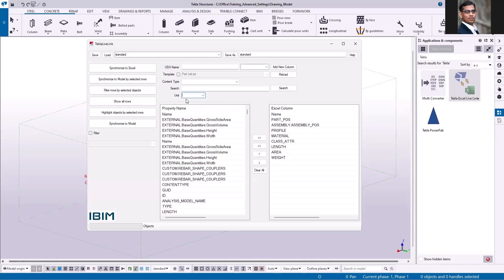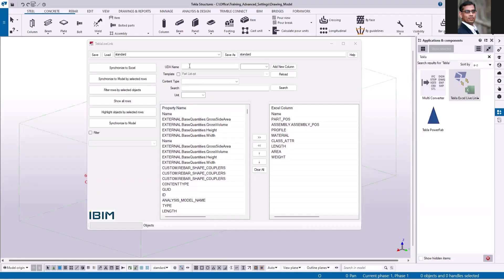Let me walk you through these additional options. You can add your own user-defined attributes to this list — for example, type your attribute name and then select the data type and add a new column. Next time when you run this application, it will retrieve the values of all these attributes.